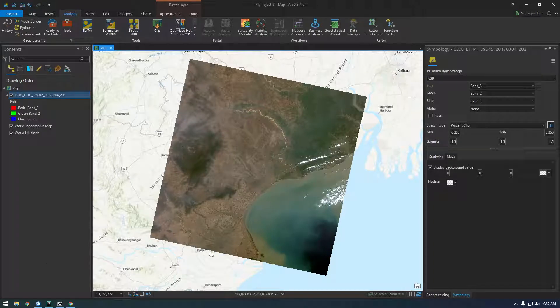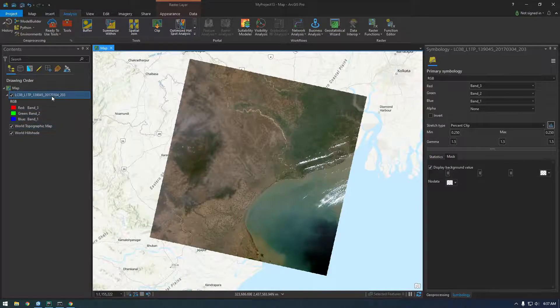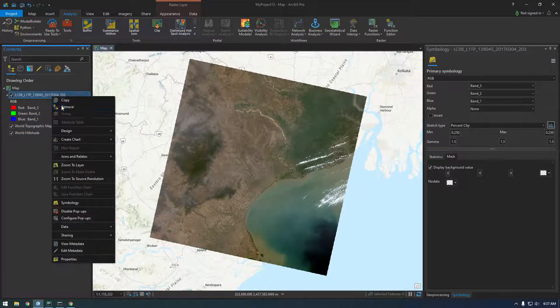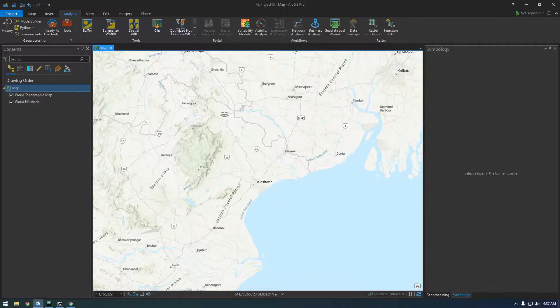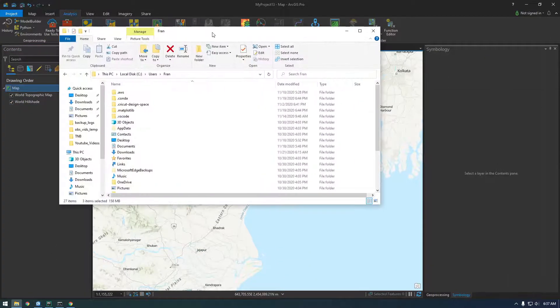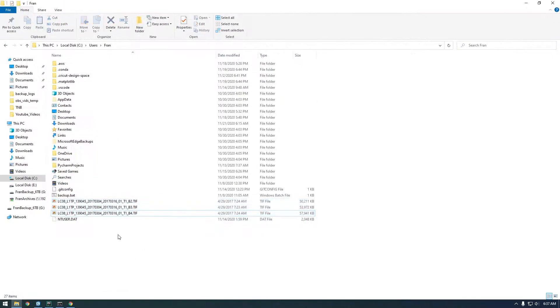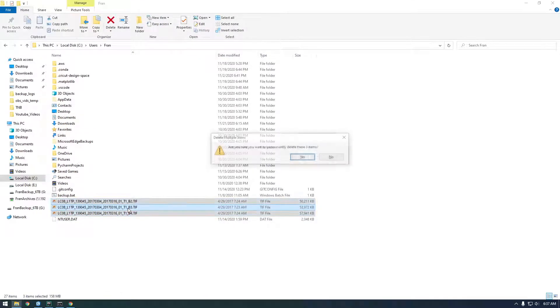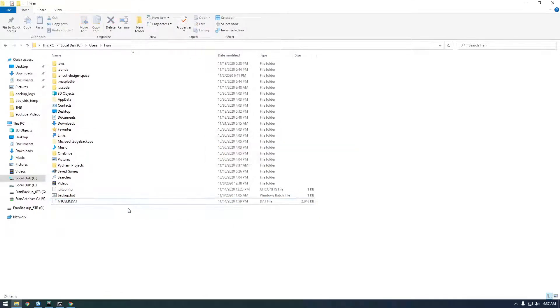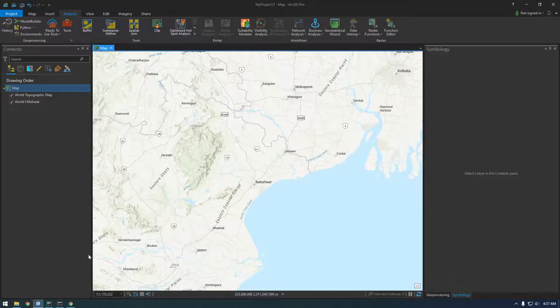All right guys, first I wanted to show you how I got this far, how I downloaded these images. So I'm actually just going to remove this and go back to where I have them downloaded here and just delete them all right.